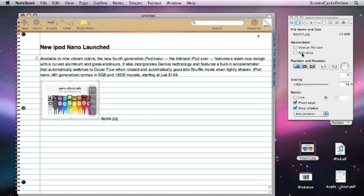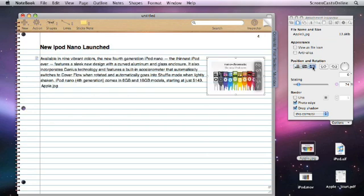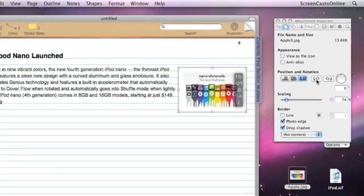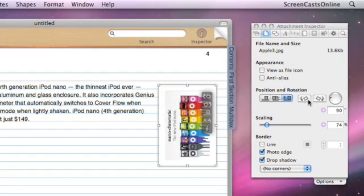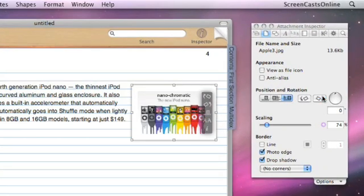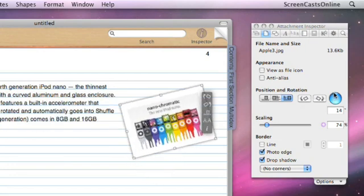You can improve some images by switching on anti-alias. We've got alignment controls, so we can specify left alignment or right alignment. We can also specify rotation and flip, so we can flip the image or we can rotate it using this control.